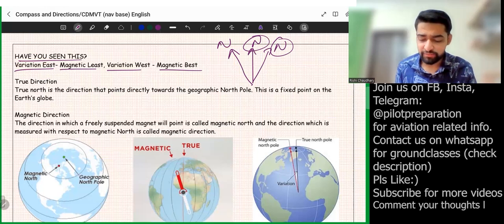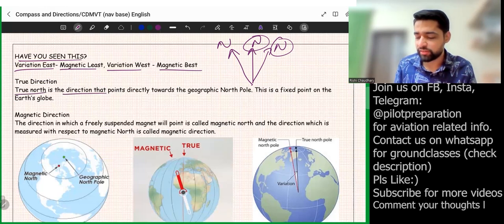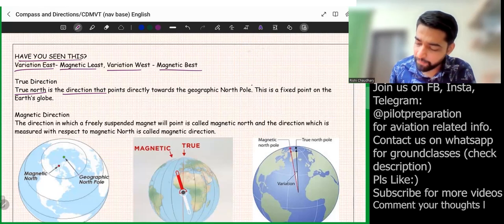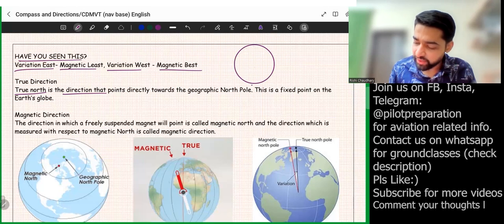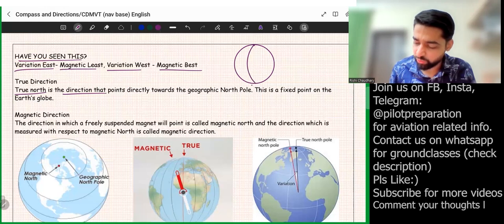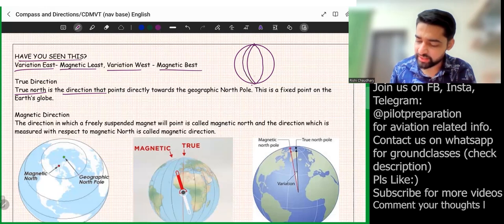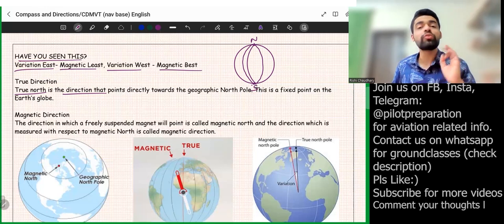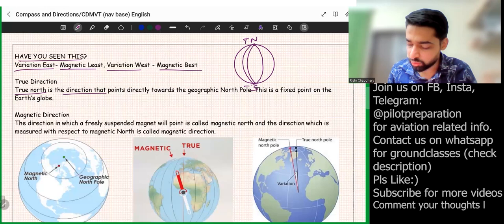The first is true direction. True north is a direction that points directly towards the geographic north pole. This direction goes from the north pole to the south pole — just like meridians go from the north pole to the south pole, touching at both poles. So this north and this south is nothing but true direction: true north and true south.